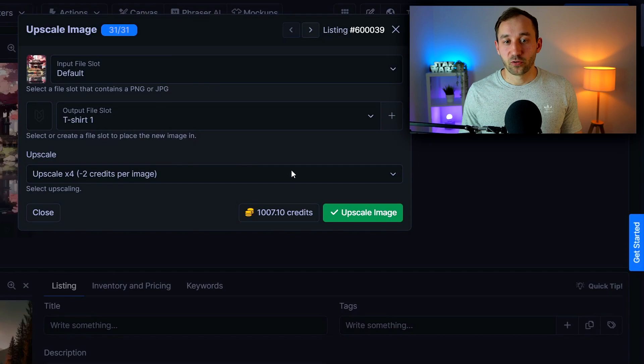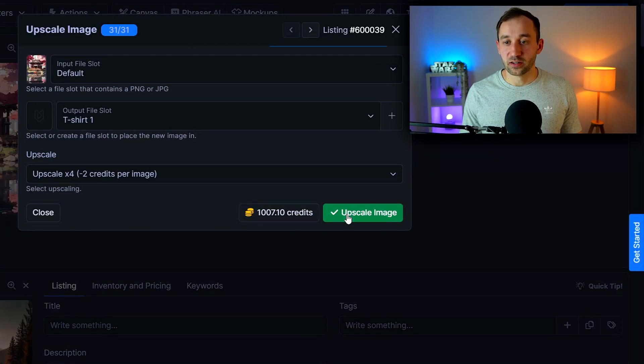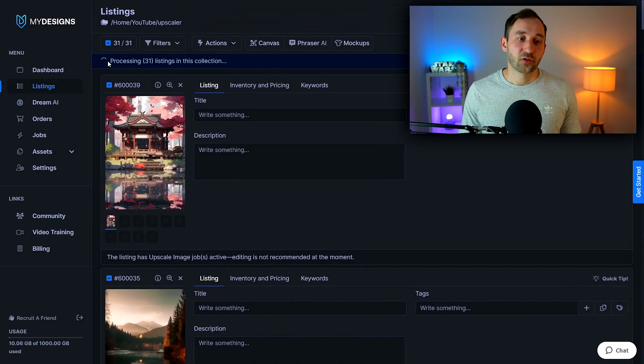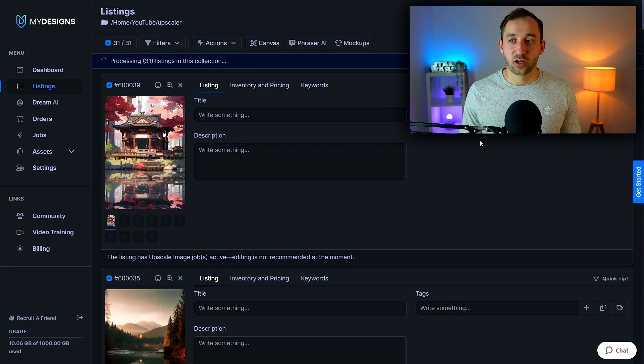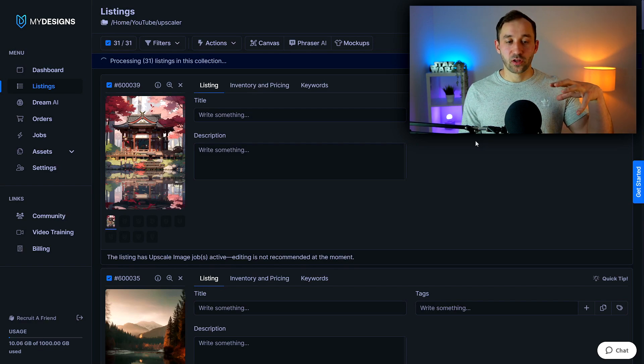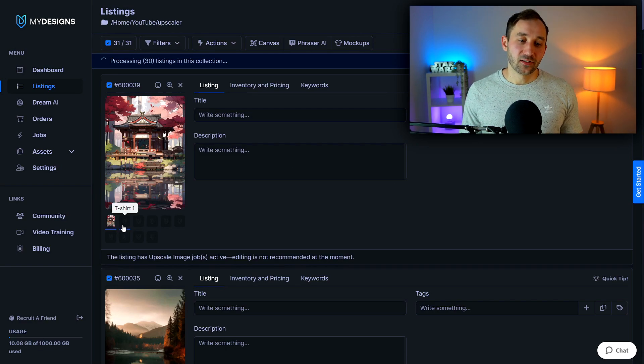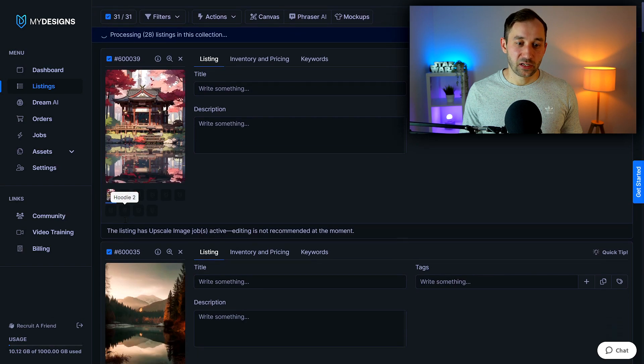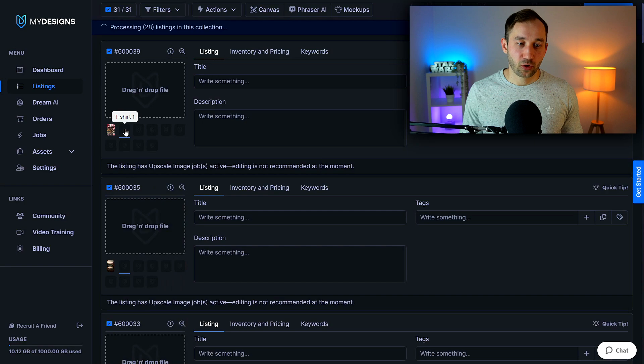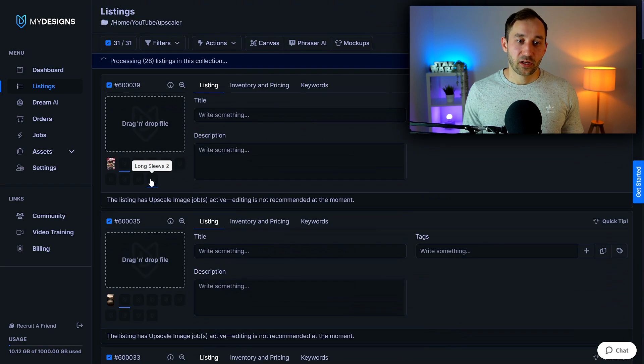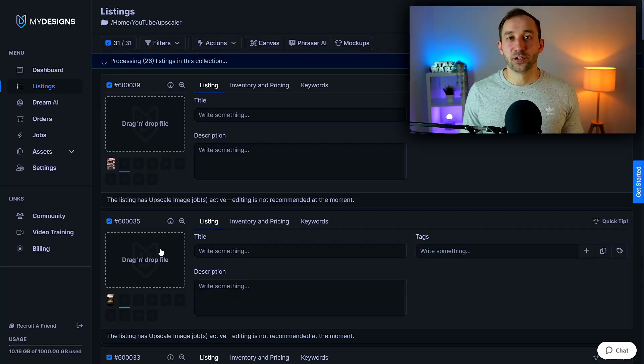Once you're done with selecting all of these settings just hit upscale image then just hit continue and now it's going to say at the top right here processing 31 listings in this collection and it's going to gradually go through them upscale them and then save them in this t-shirt one slot right here. We're going to double click on the t-shirt one slot which is currently empty but once it's done we should see all of the images pop up here.